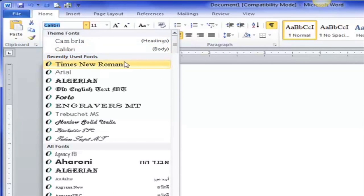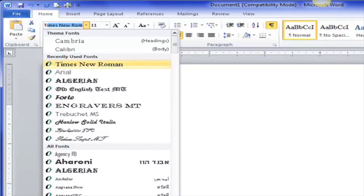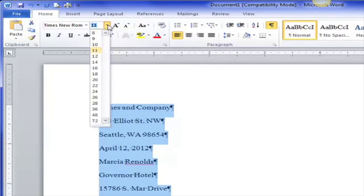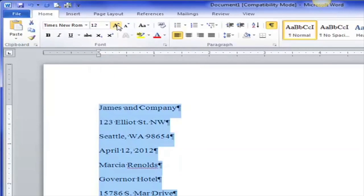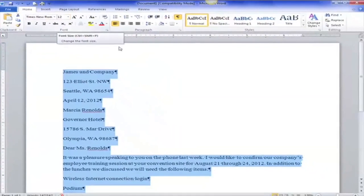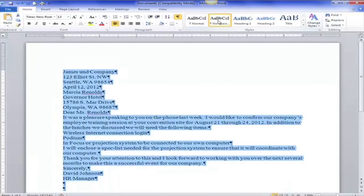We want it to be Times New Roman. You can see it's in my recently used fonts. If it wasn't there I could start to type — you can see Calibri is selected, but if I start typing 'Times New Roman' it automatically pops up. So I choose Times New Roman and I want it to be 12 point font. I can use the grow font button but I tend to use the size box.